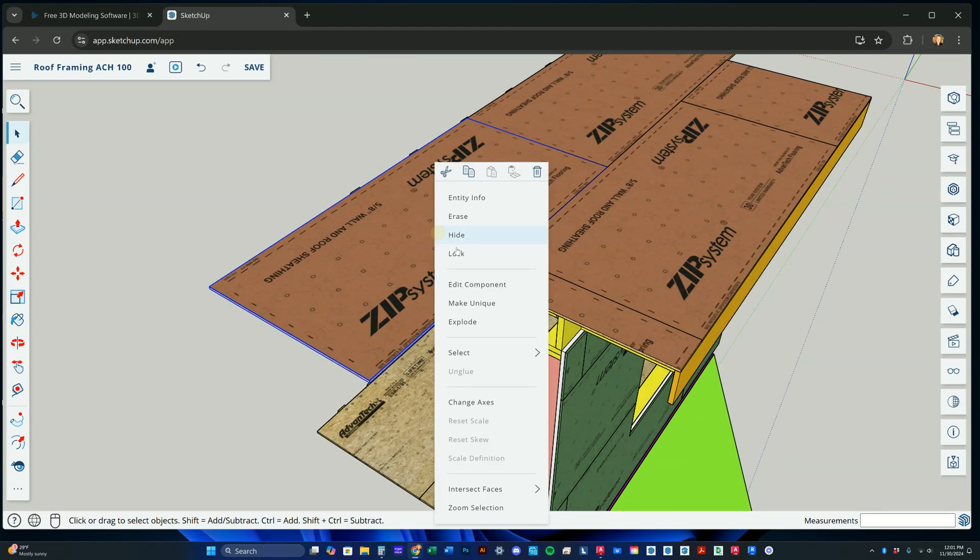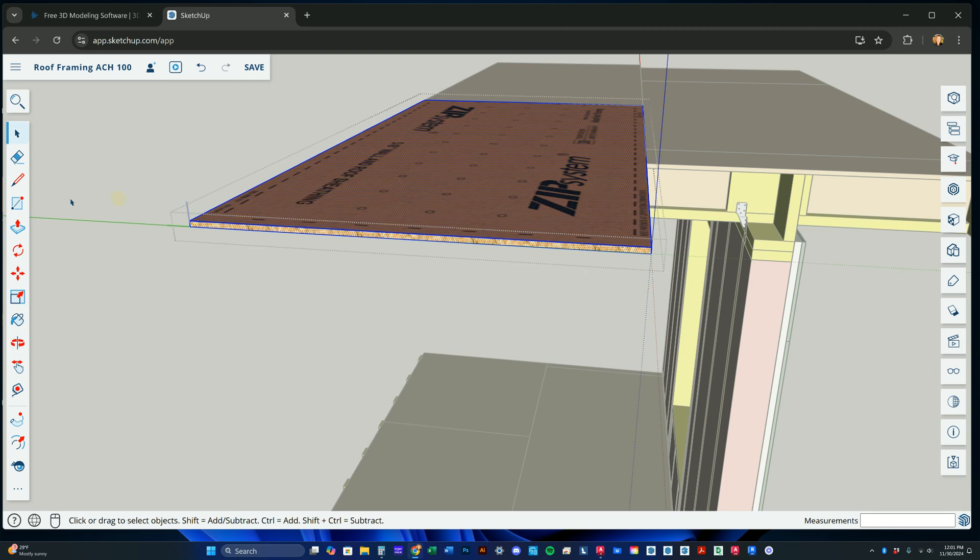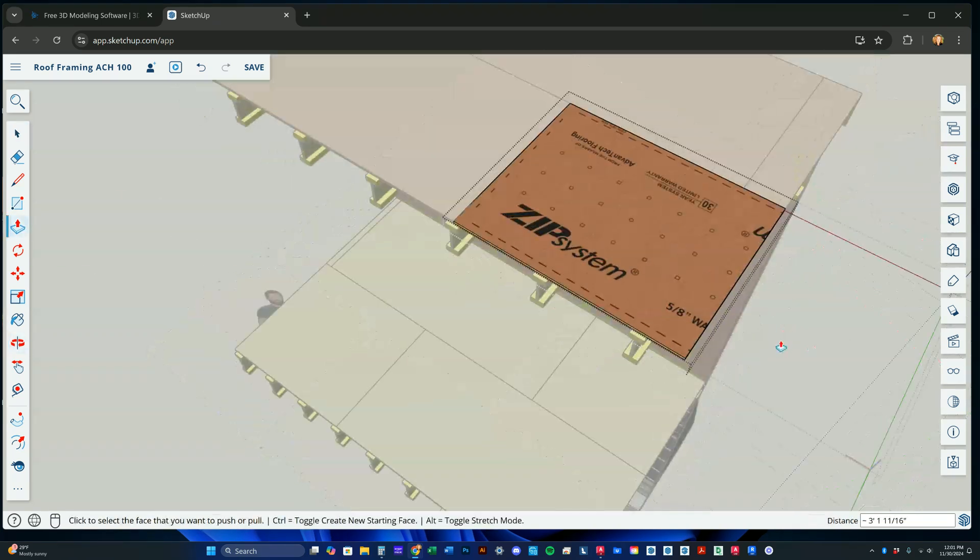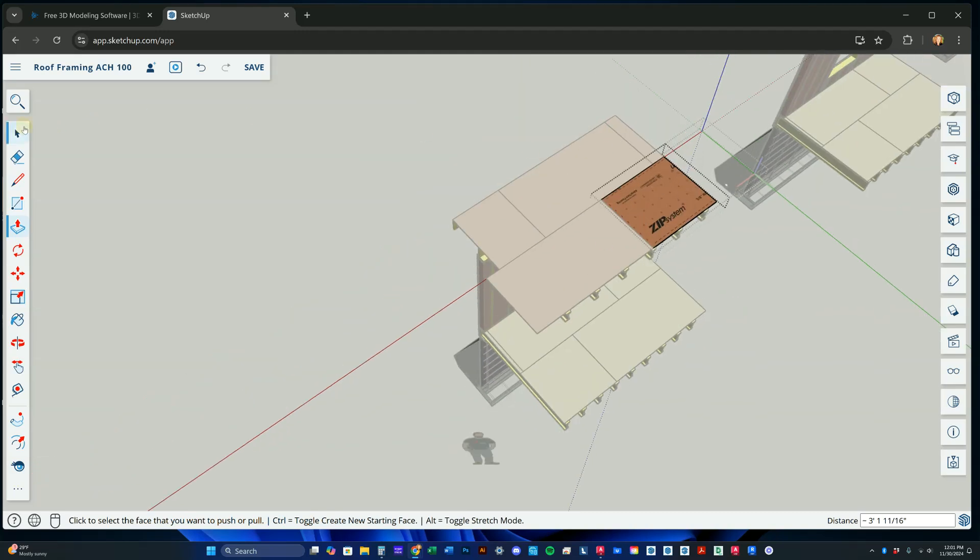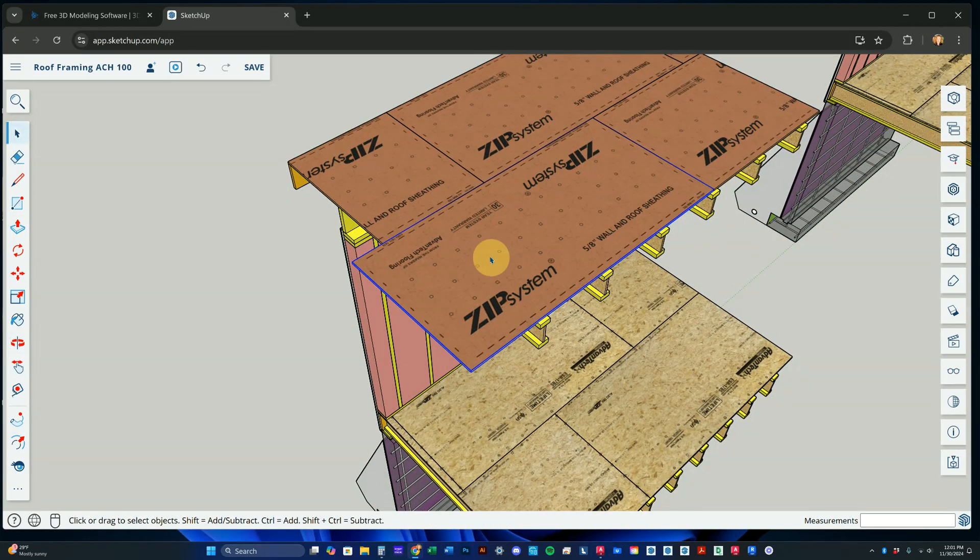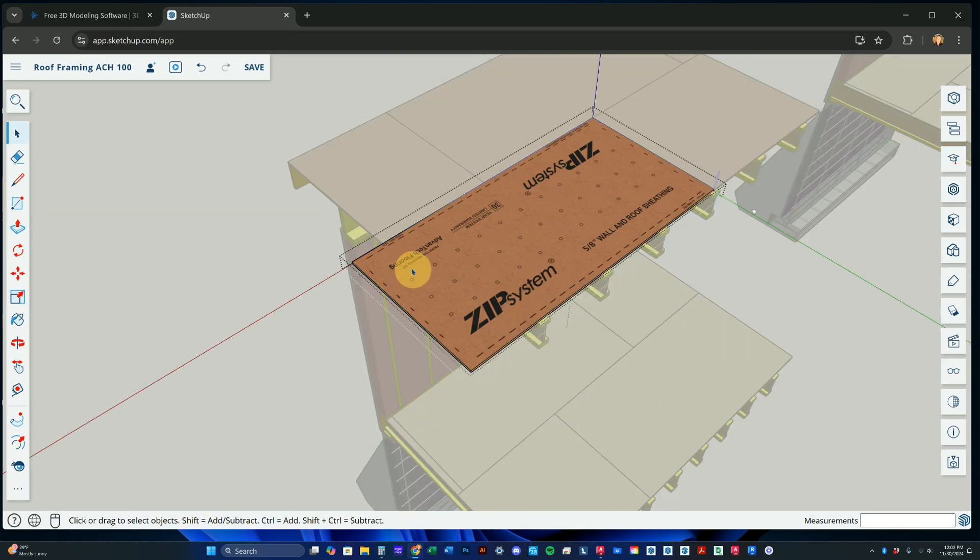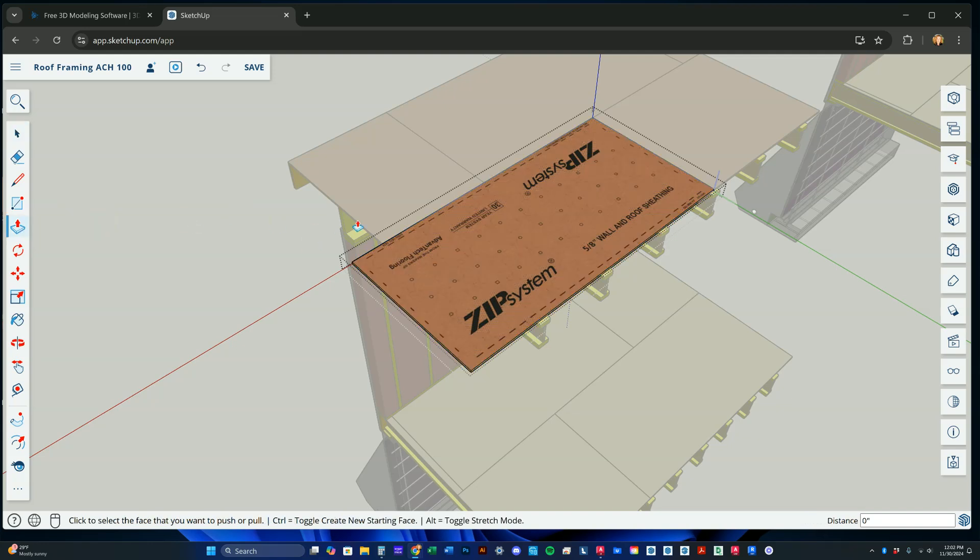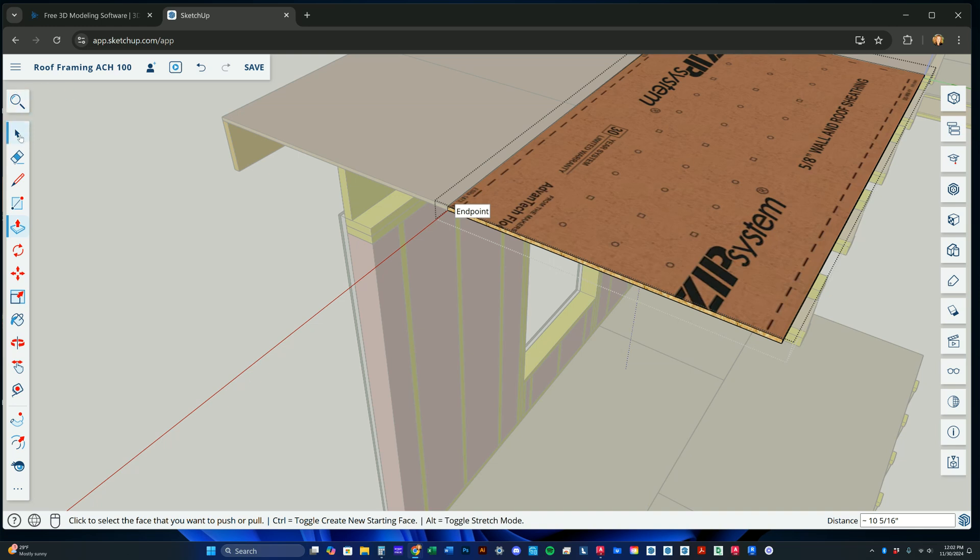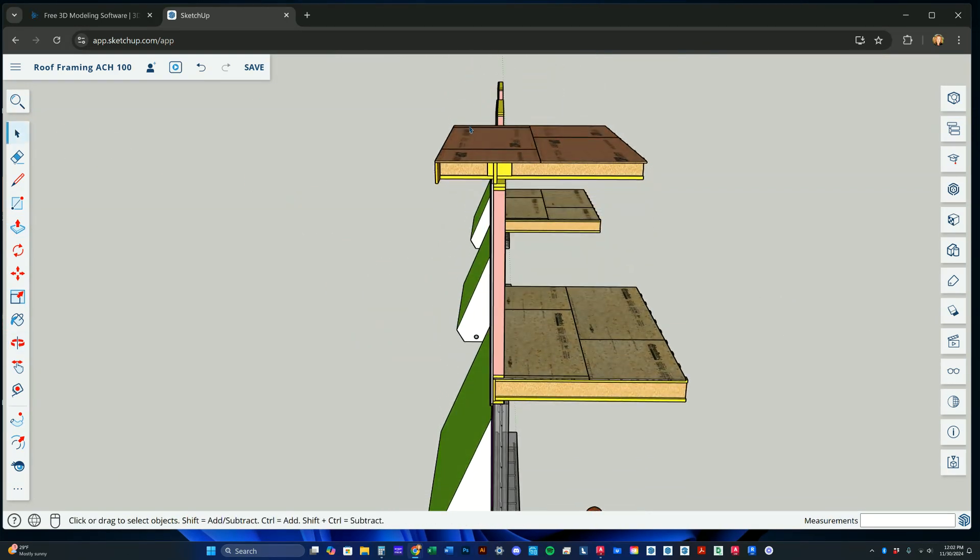So I'm going to make this unique. Triple click. It's all lit up now. Now we can push it to align. And we'll hit select, escape, and triple click. Let's make it unique. Click on it, right click, make it unique. Now triple click, push pull, pop it in place. And then you can escape. Now all the sheathing's done.